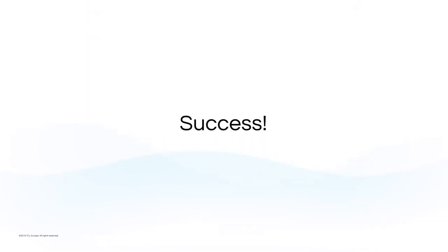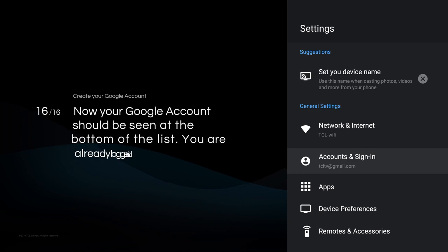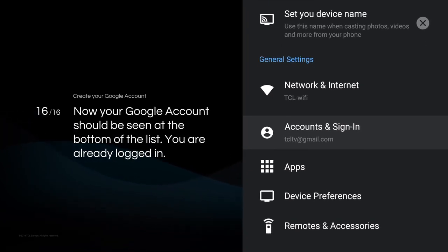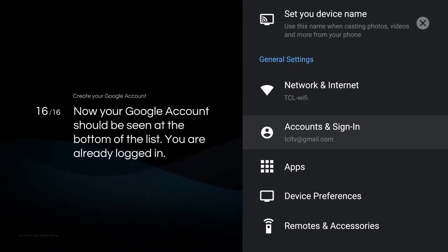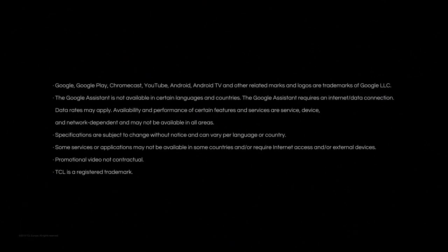Success! Now your Google account should be seen at the bottom of the list. You are already logged in. Done. Thank you for watching. If you want to get more information, visit us at TCL.com.